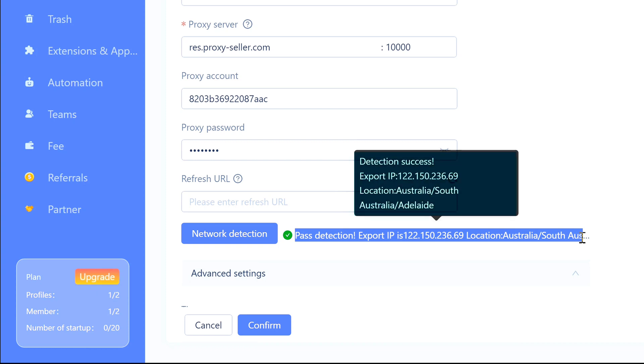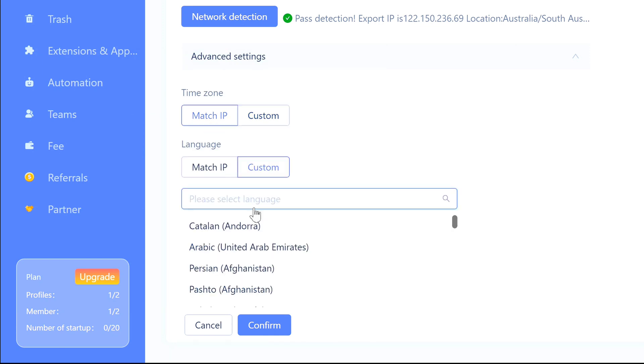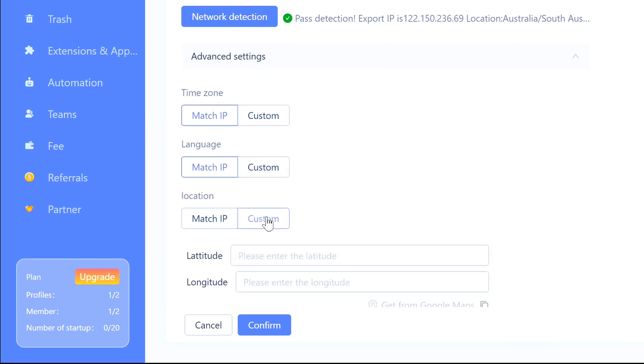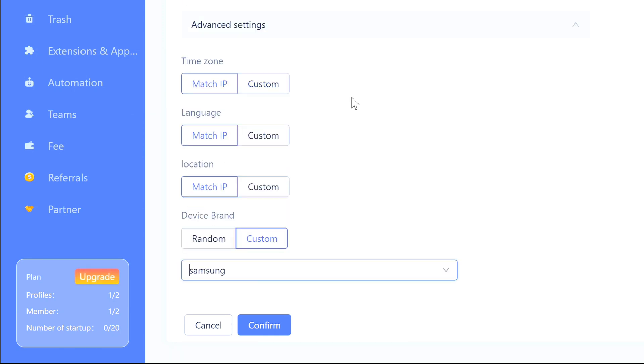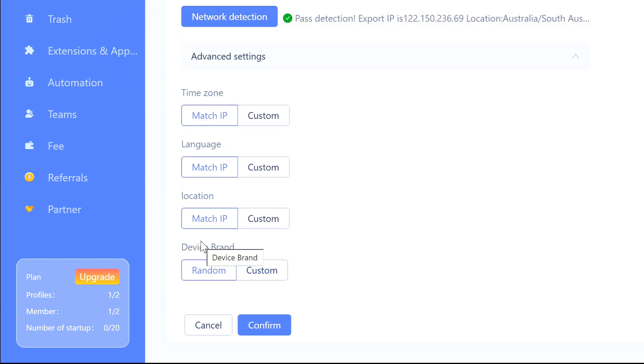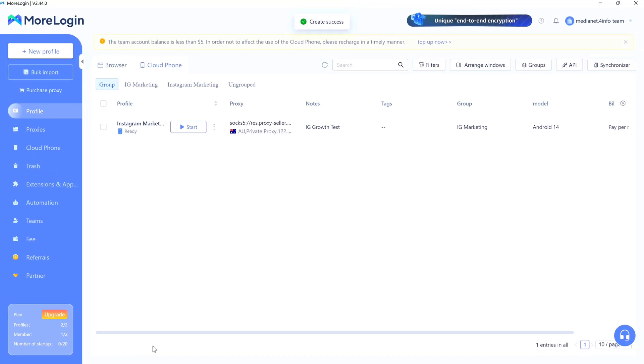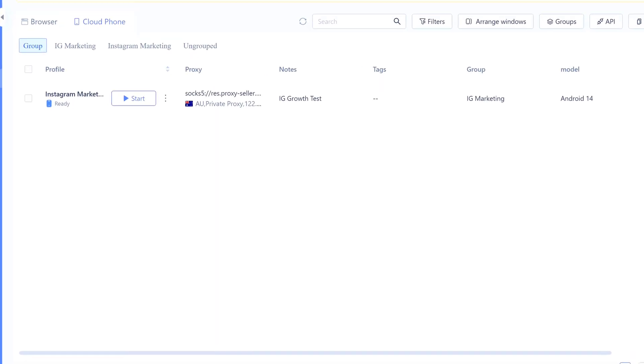Scroll down a bit to Advanced Settings. You can mess with timezone, language, location, phone brand - all that stuff. But honestly, just leave it all on 'Imitate IP' or 'Random.' MoreLogin's smart enough to figure it out based on your proxy - way easier and it actually looks more legit that way. Hit Confirm at the bottom and that's it. Your cloud phone is ready back on your dashboard.